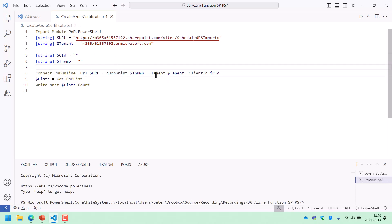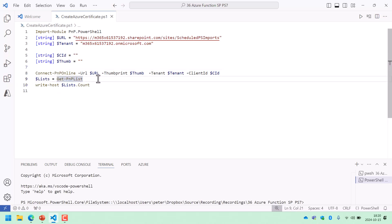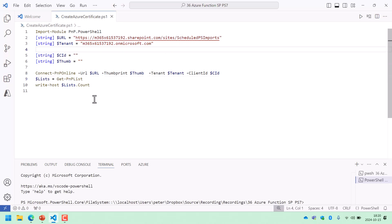What I'm doing here is connecting to SharePoint and getting the number of lists in that particular SharePoint site. Now we're going to move this code as-is, almost, into an Azure function.